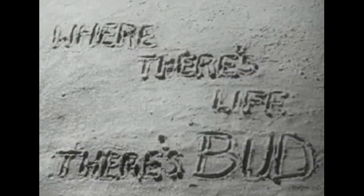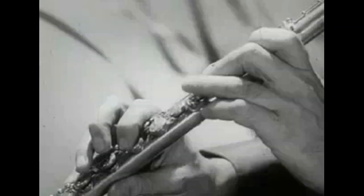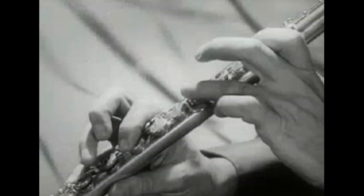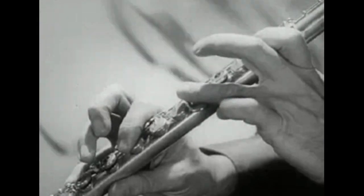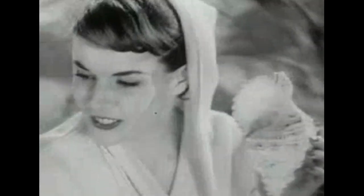Budweiser beer is for folks who know where there's life, where there's life. Go ahead. Here. Where there's life, there's fun.